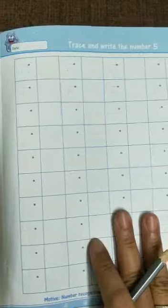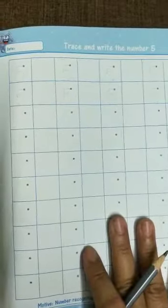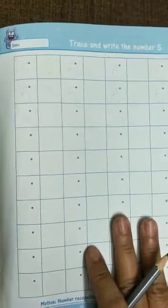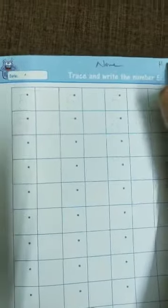On page number 31 we have number 5. Today we will learn how to write 5 on single dot. But first of all, you have to write down the date here, then your name here, and then homework.